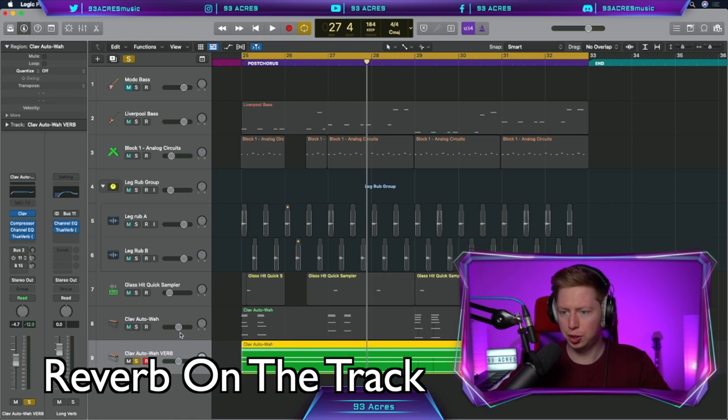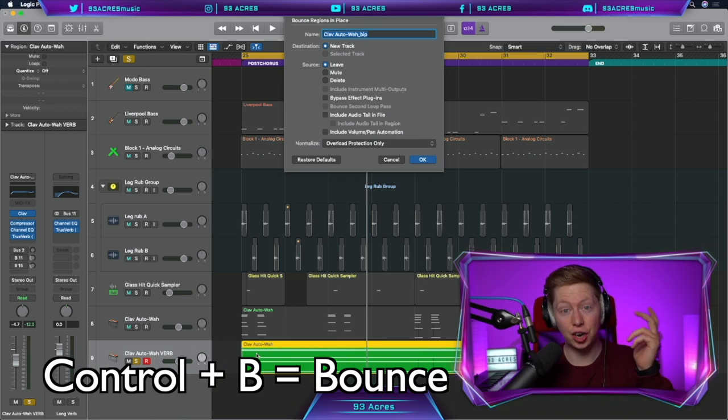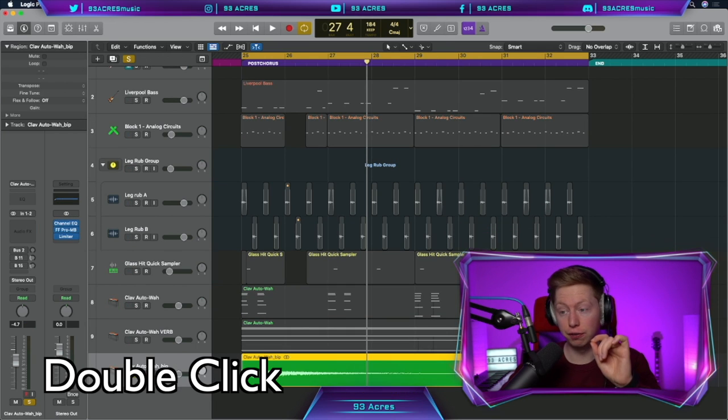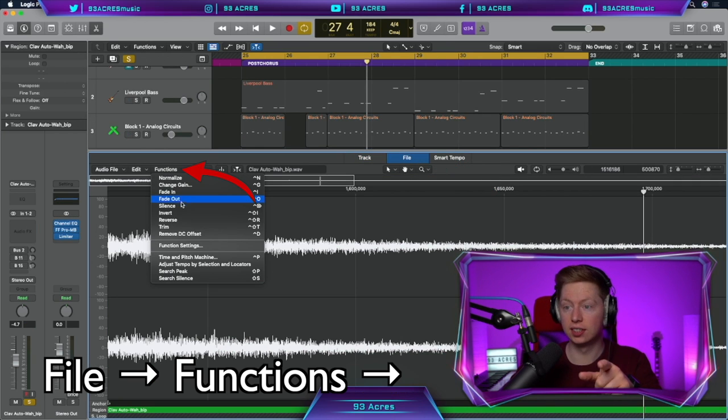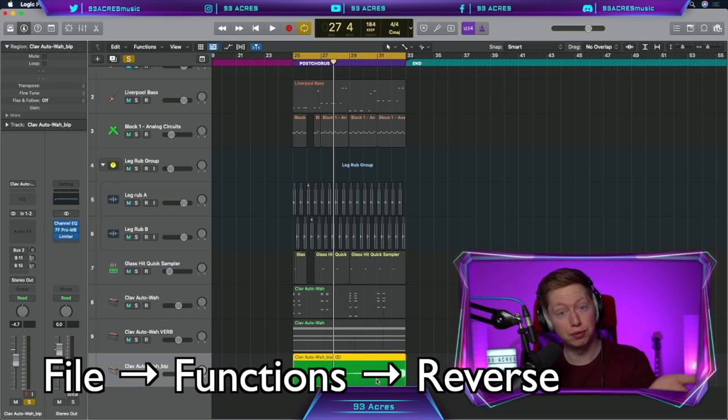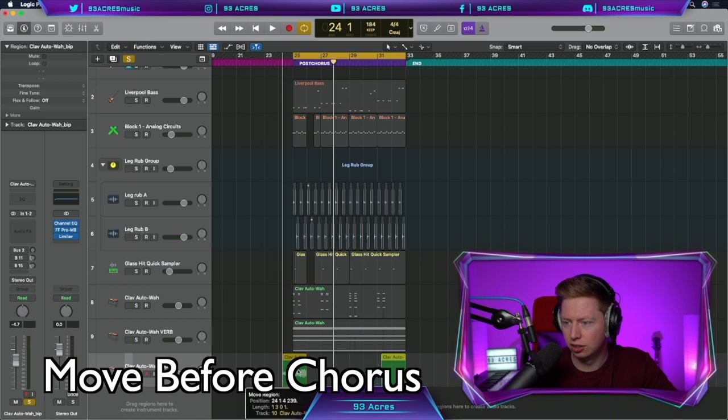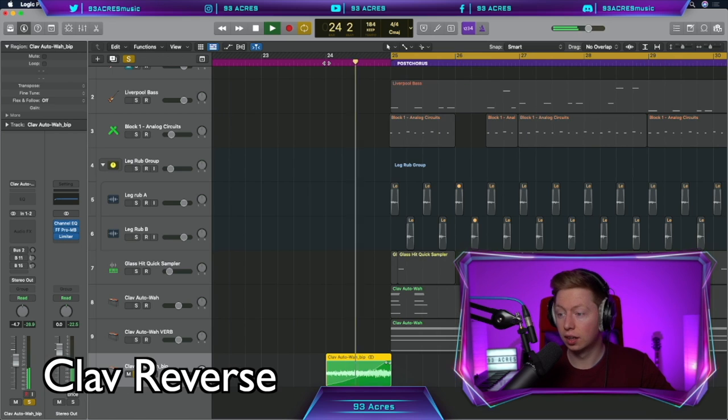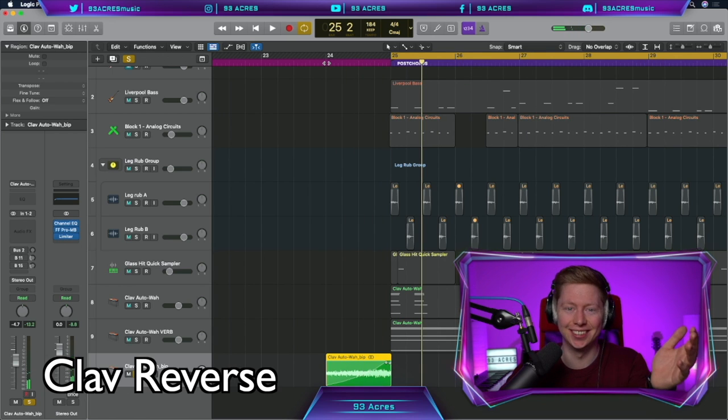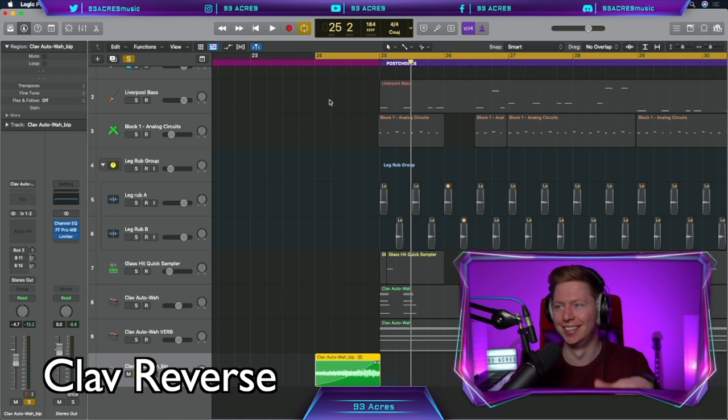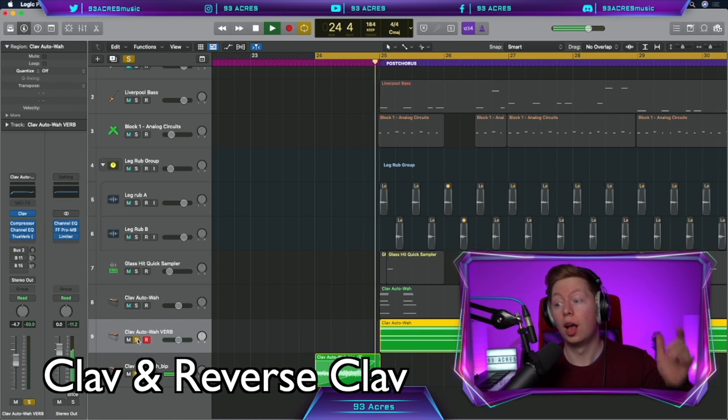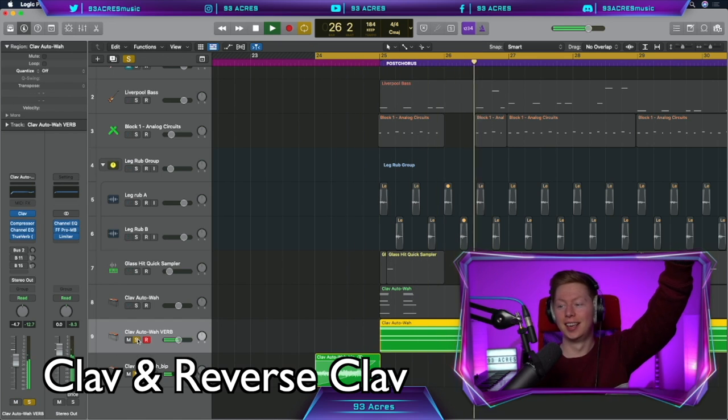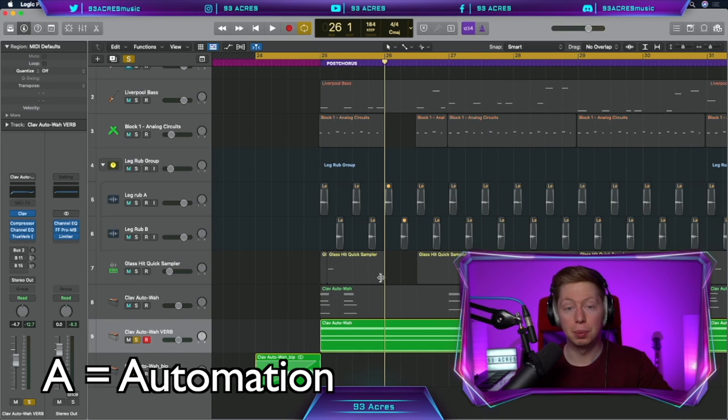That could be the verb track. Control B to bounce it as an audio file. Double click on the audio file, click on file, functions, reverse. And the audio file is reversed. Let's shorten it a little bit. Drag it near to the start of the post chorus and then fade this in a good amount. Sounds so good. That actually sounds really similar to Charlie's one.